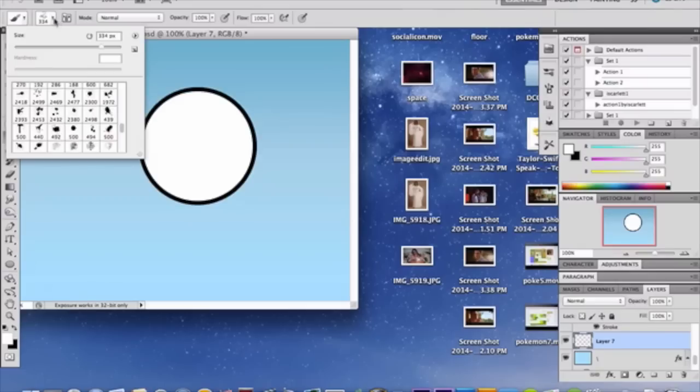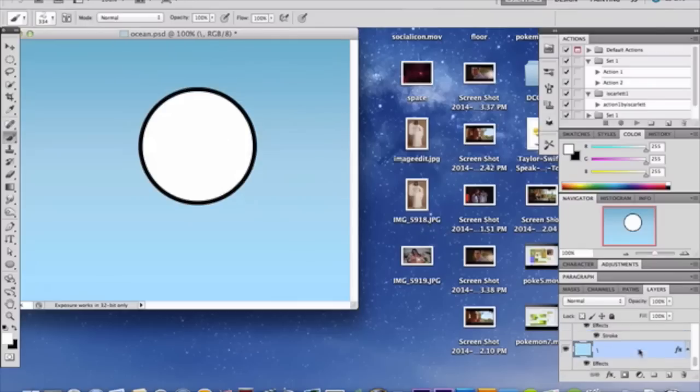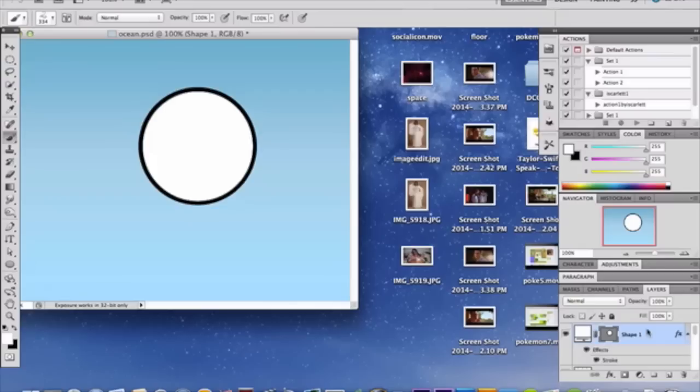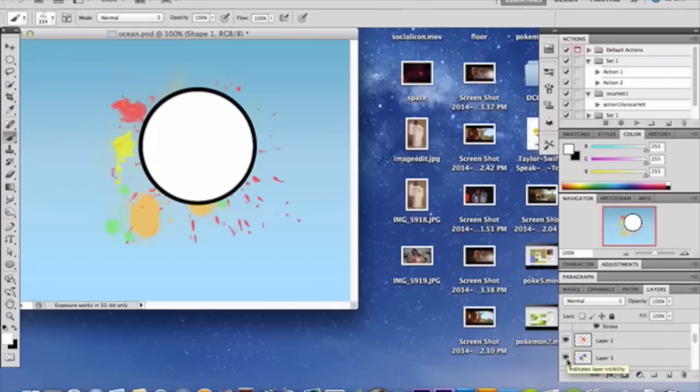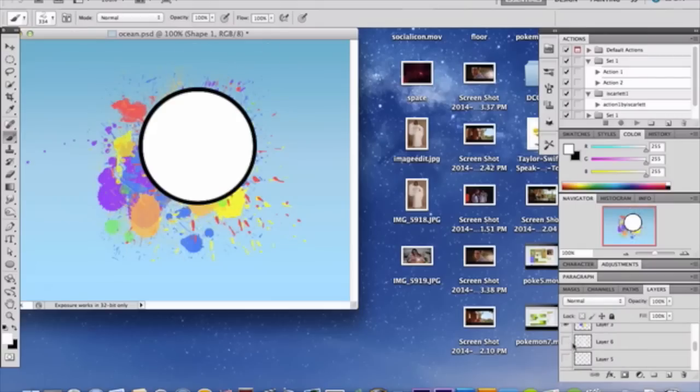And then what you're going to do is you're then going to splatter on some brushes. And let me just show you what that's going to look like. I have my layers already made with that. So picking various colors, you're going to then go like that, like that, and voila.